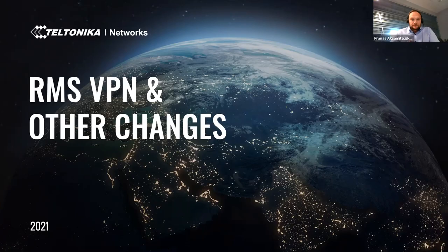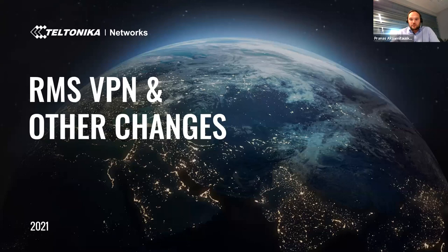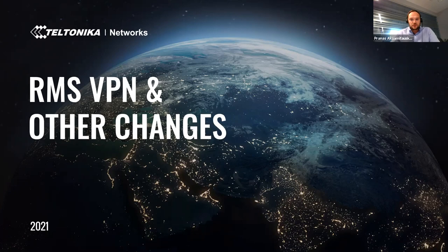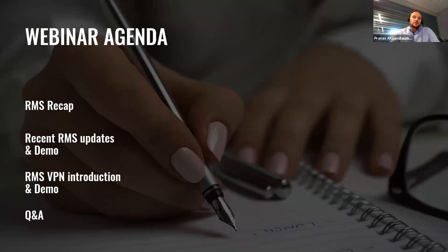Hello everyone again. Today, me Pranas and my colleagues Thomas and Ernestas would like to introduce you with the newest features of Teltonika Network's remote management system.